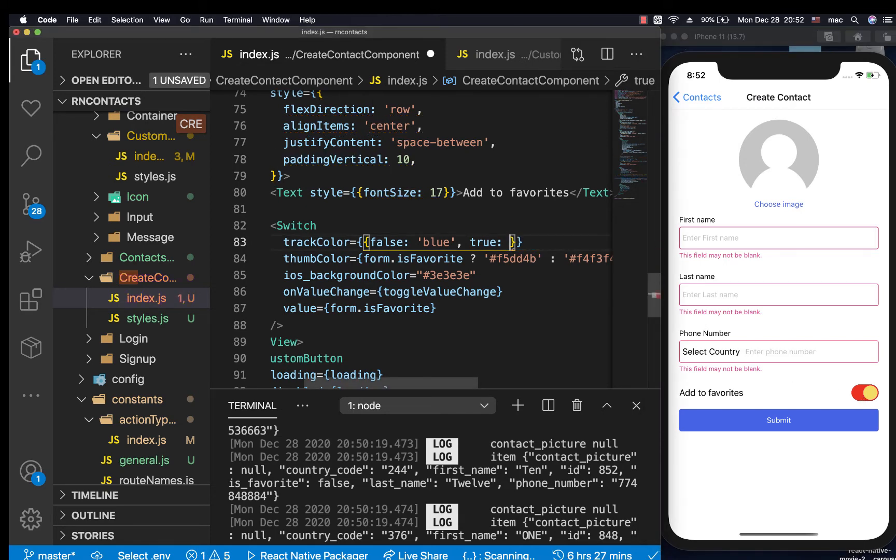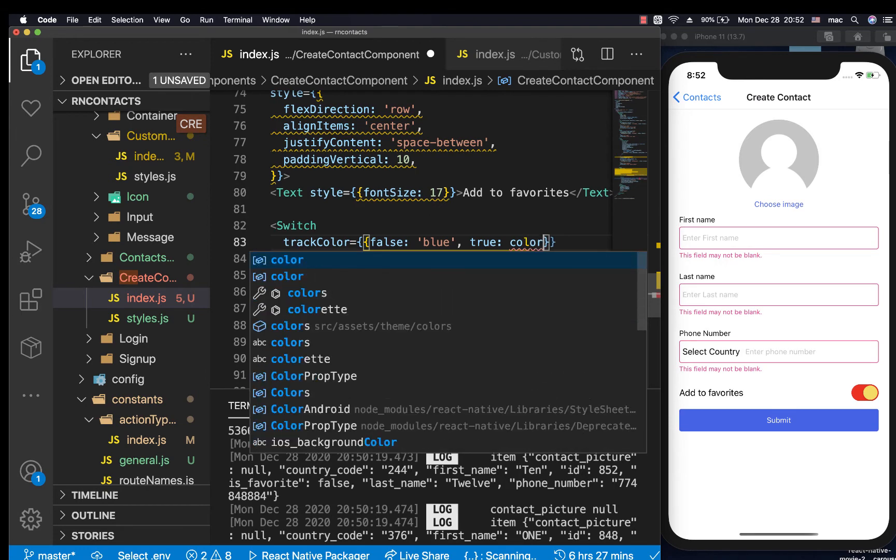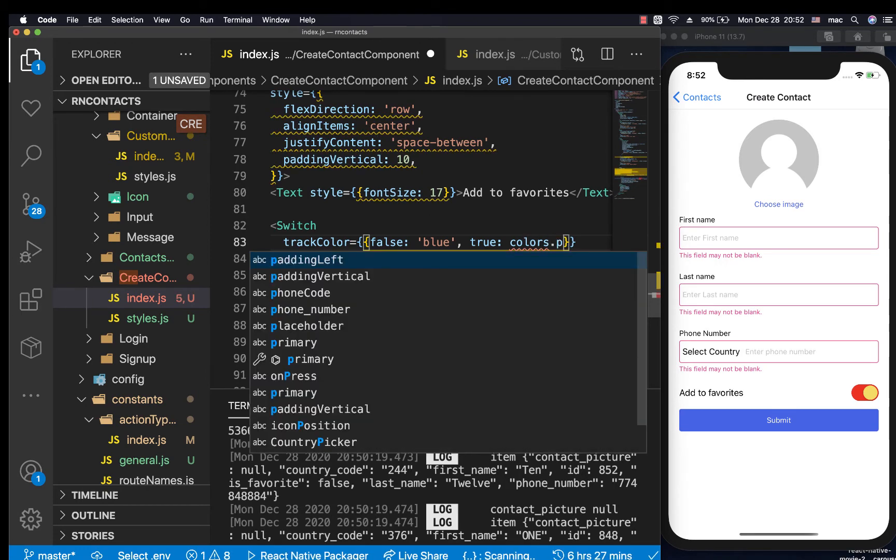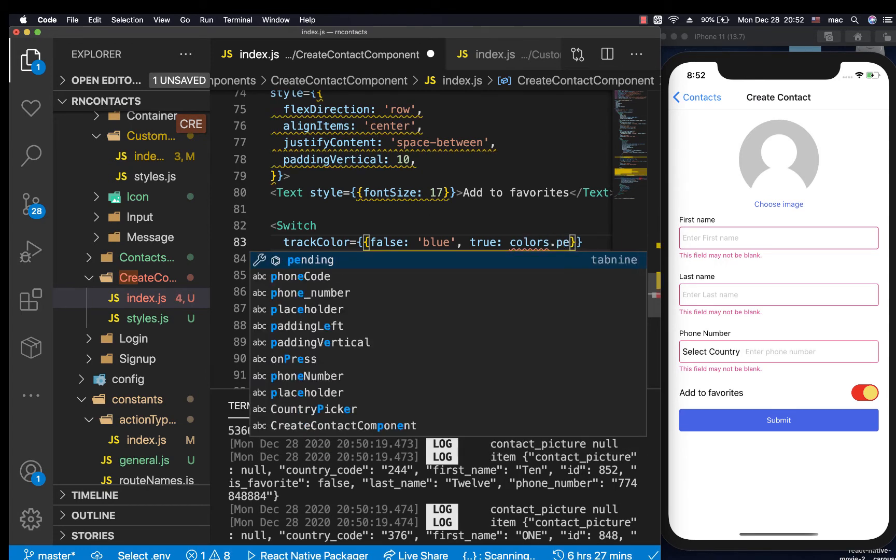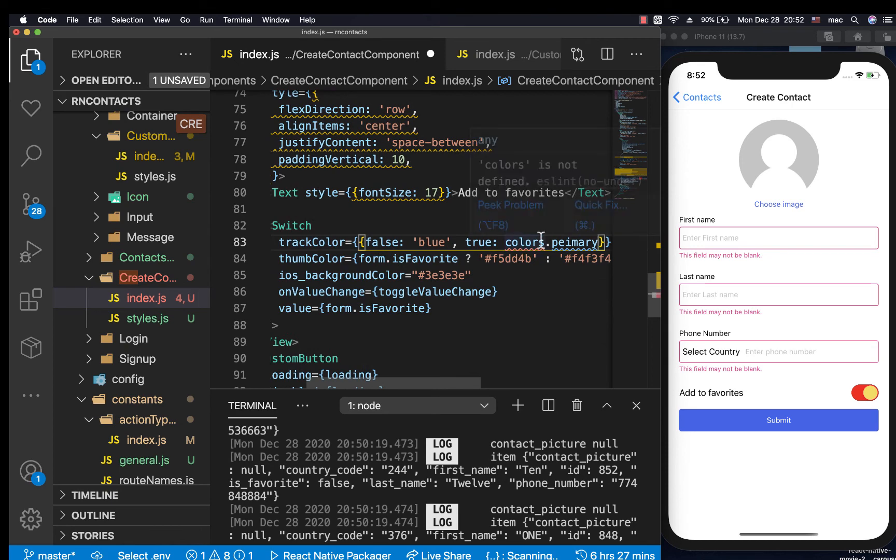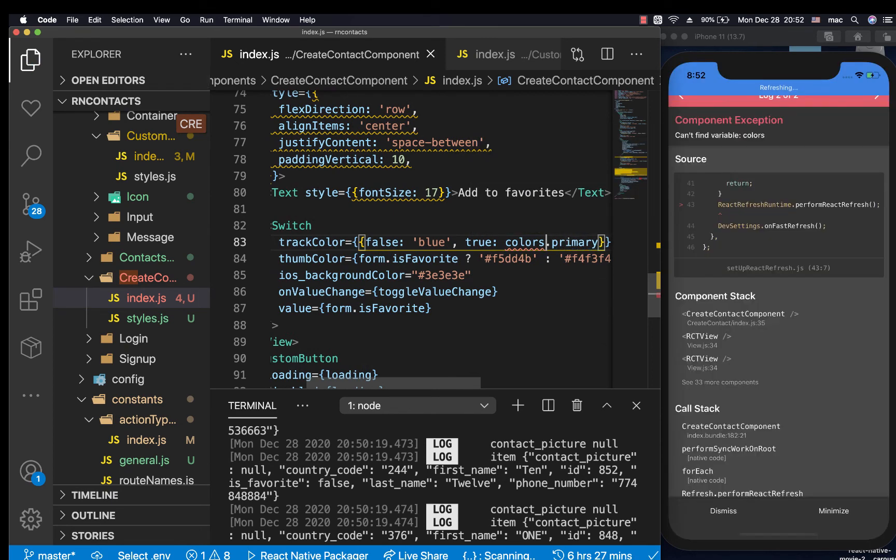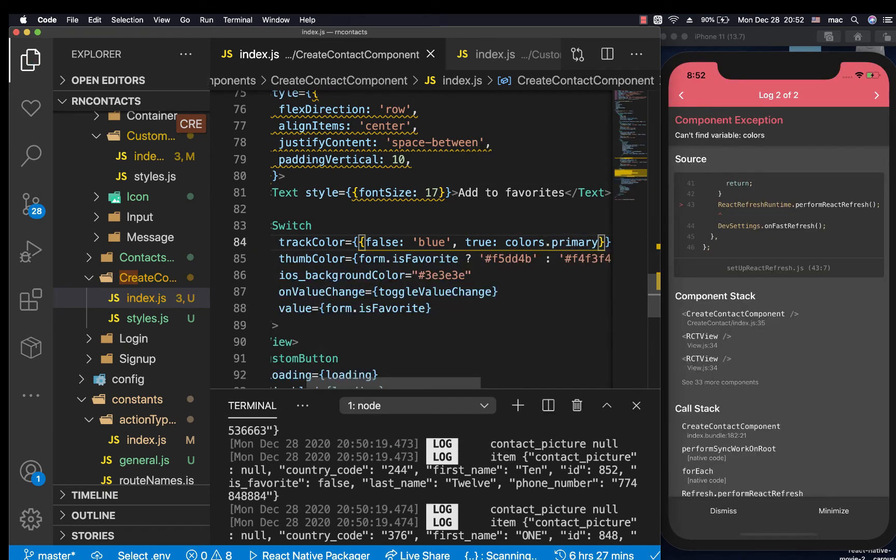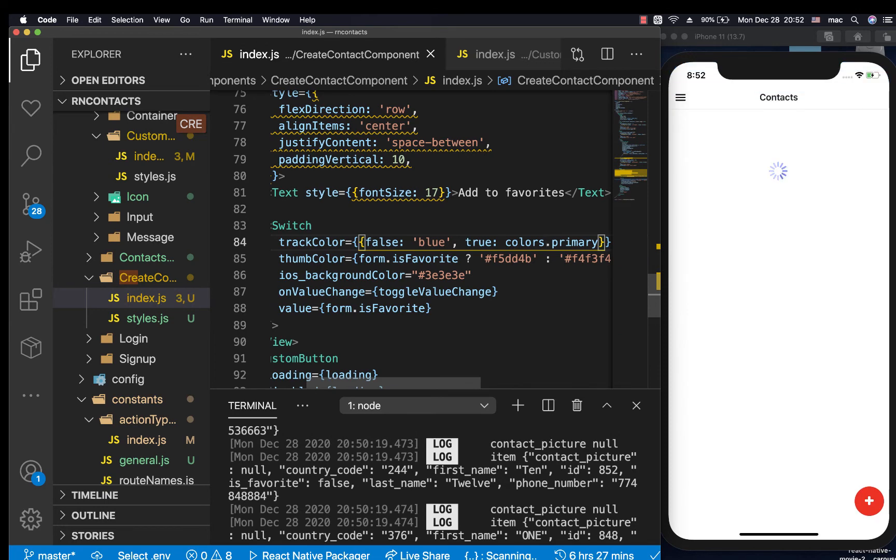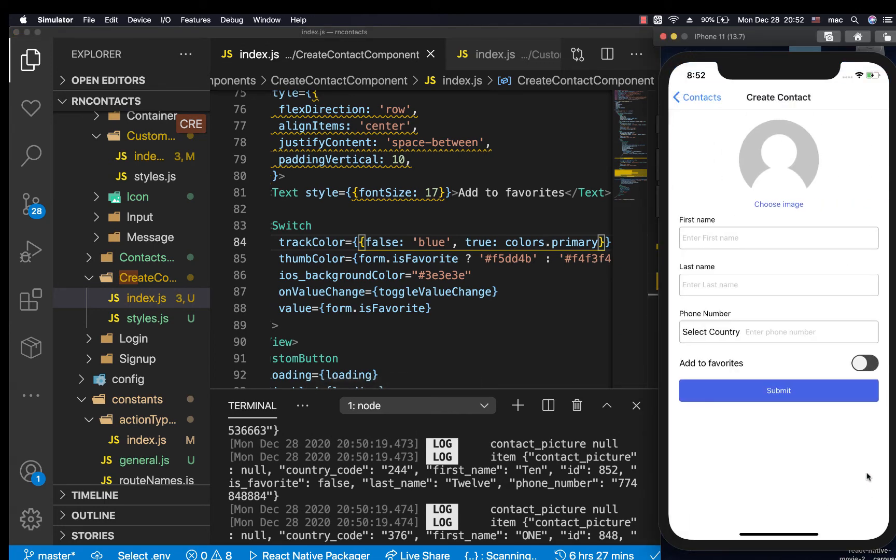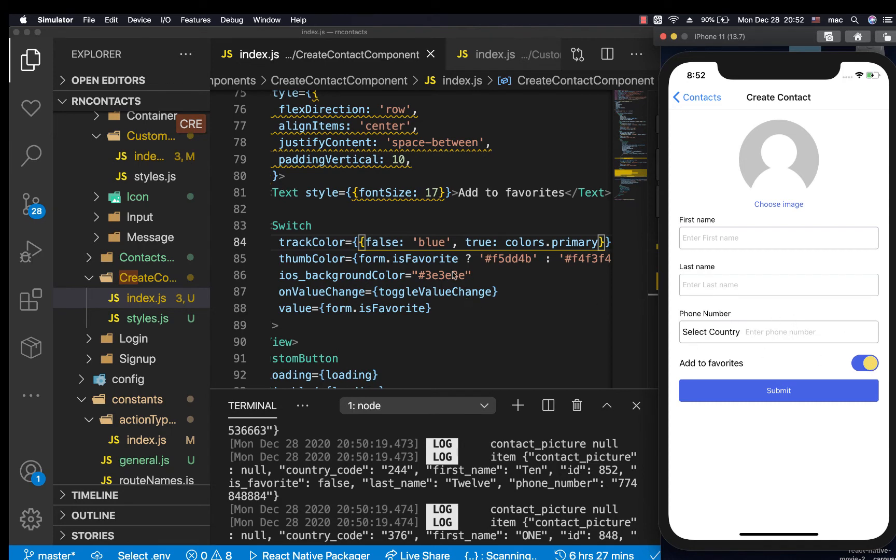Here I'm going to come in and say, okay, use the primary color: colors.primary. Let's make sure we're importing them—import colors. Save. When we come here we can click and now it is using the primary color.